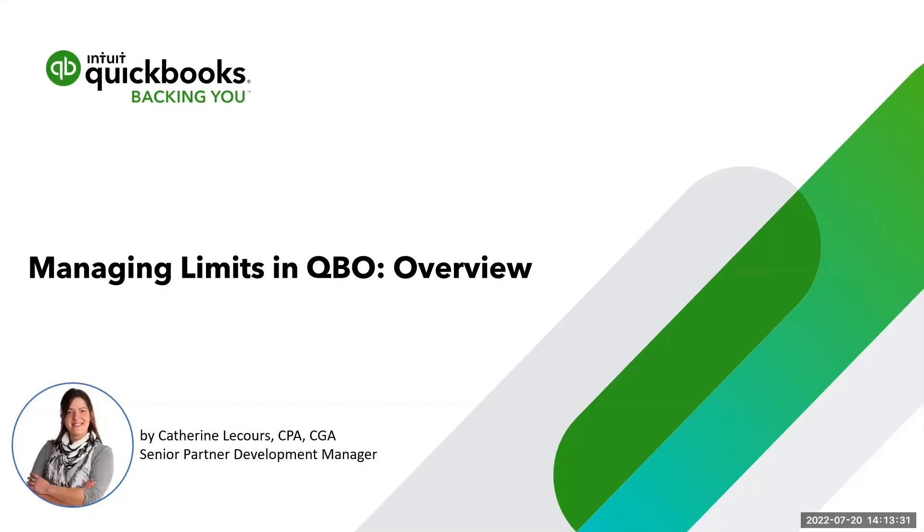Hi, I'm Catherine Lecourt and I am a Senior Partner Development Manager at Intuit. Today I will share a few tips and tricks on managing limits in QuickBooks. So let's go into a QuickBooks account.